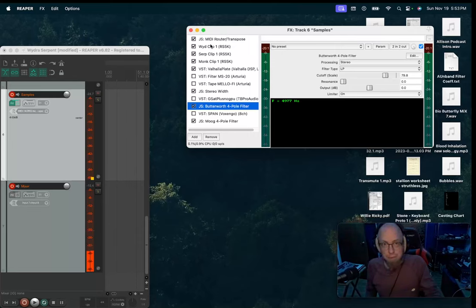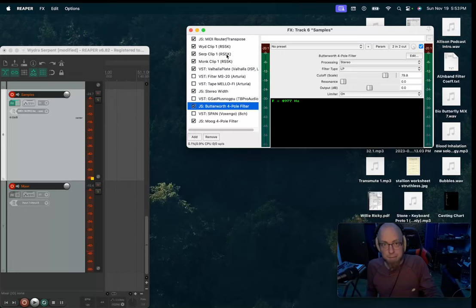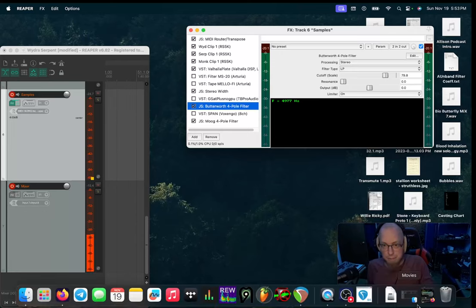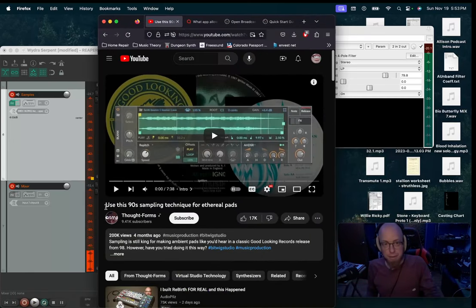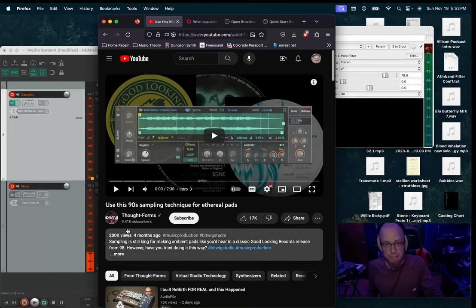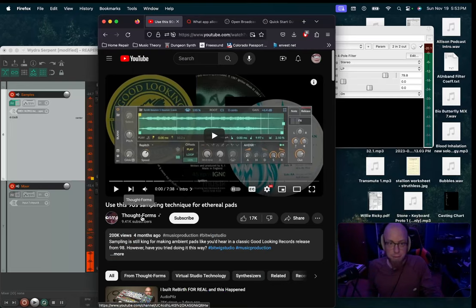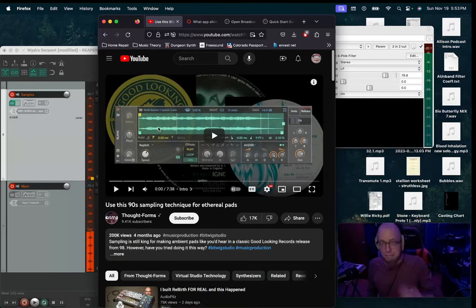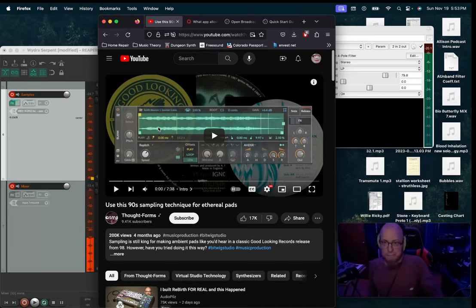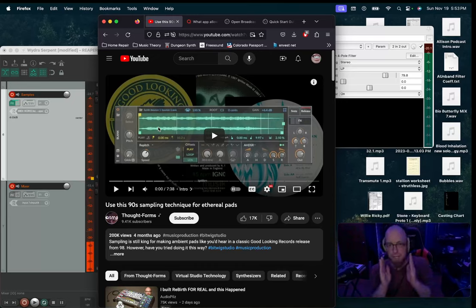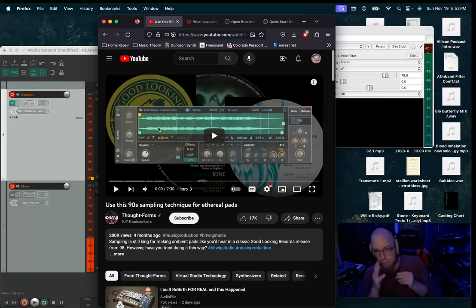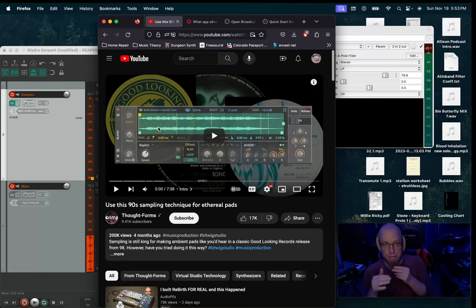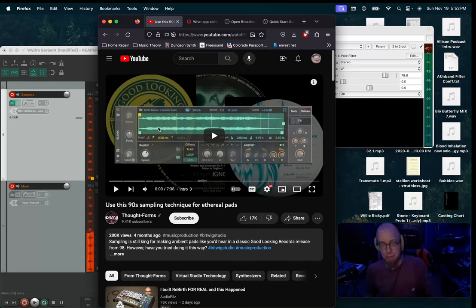So I have three samples here, and I made these samples after watching this video called Use This 90s Sampling Technique for Ethereal Pads by ThoughtForms, and in this video he explains why isolating a single note, either from a synth that you have or from a previously recorded piece of music.